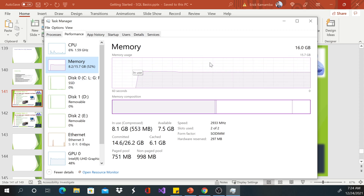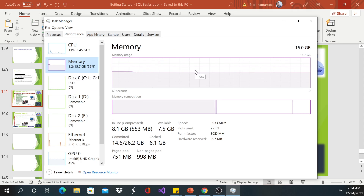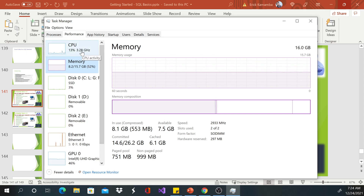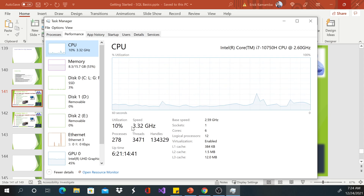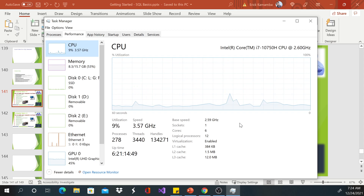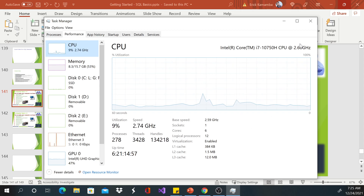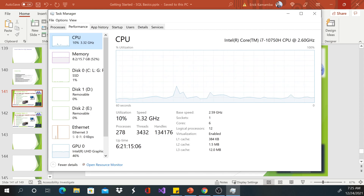I recommend 16 gigabytes for power users — people who install games or programs that consume a lot of memory. Have about 16 gigabytes so you use half and have half left. If you feel like you're running at 80 percent all the time, you might need to close some programs. My CPU base speed is about 2.6 gigahertz — if you have something like 1-point-something it will be a little bit slower.